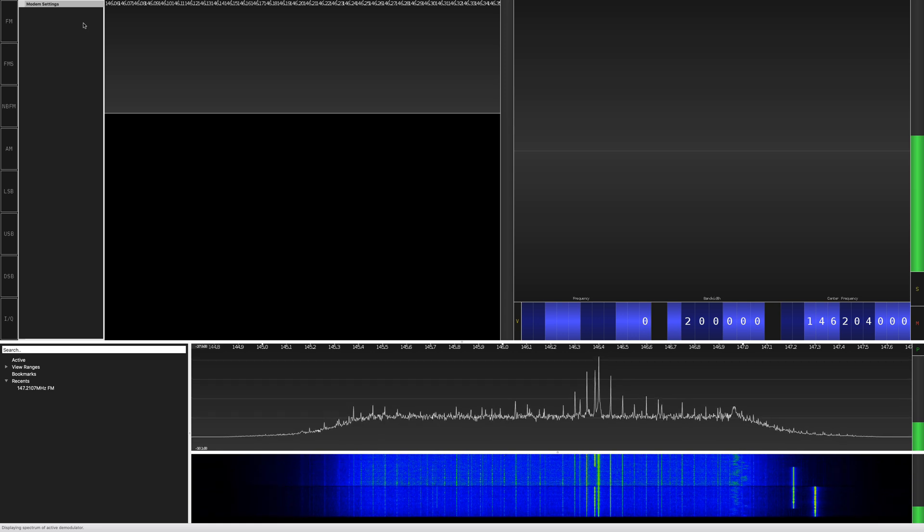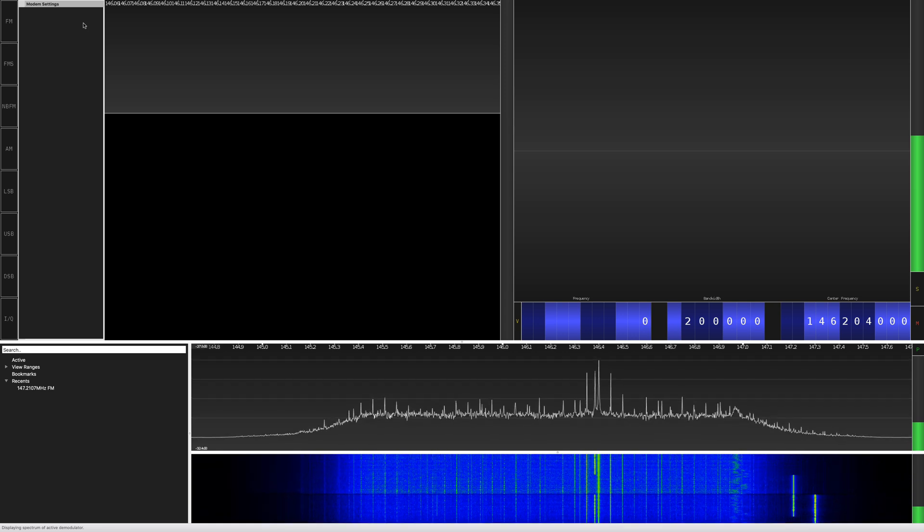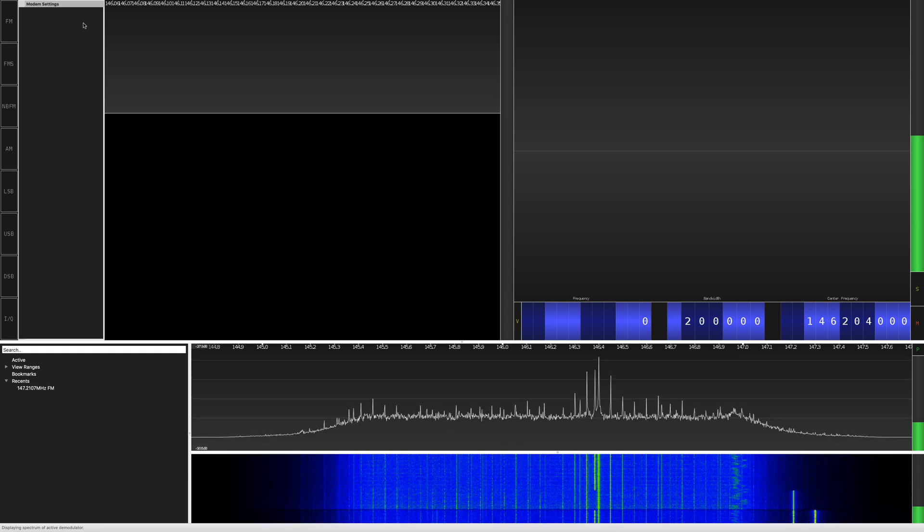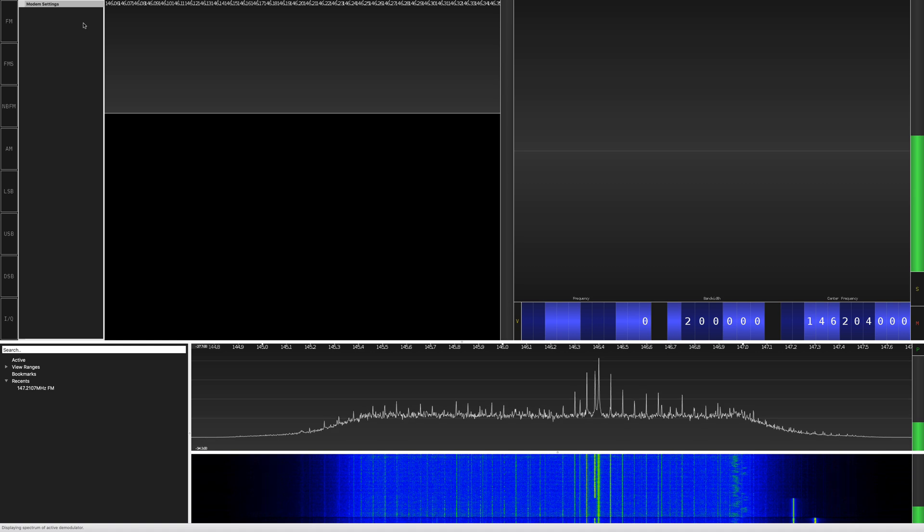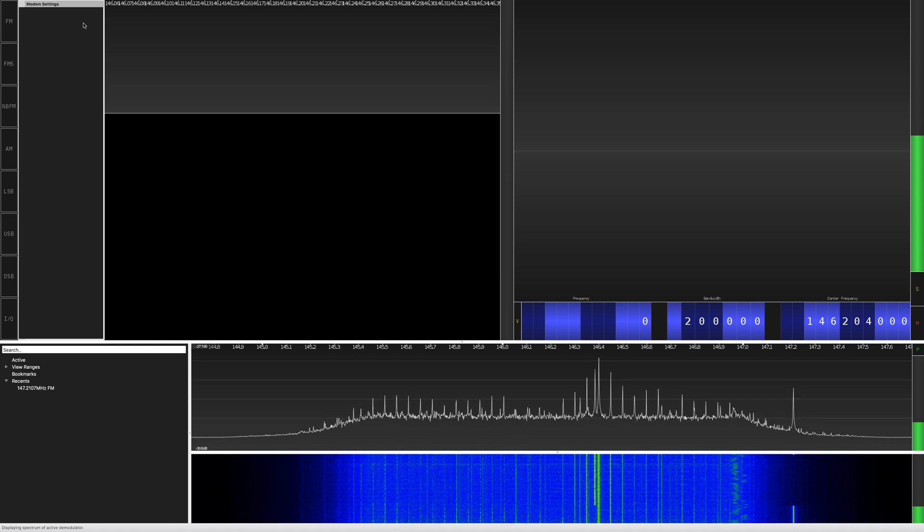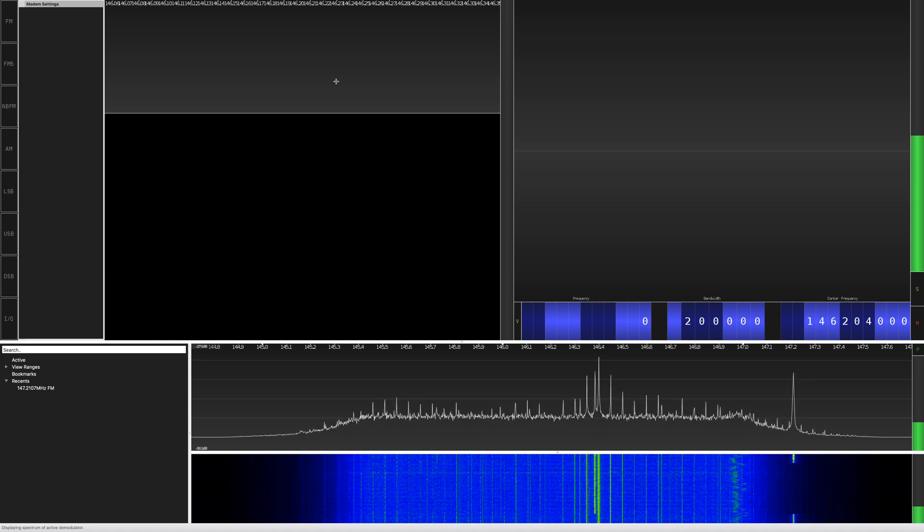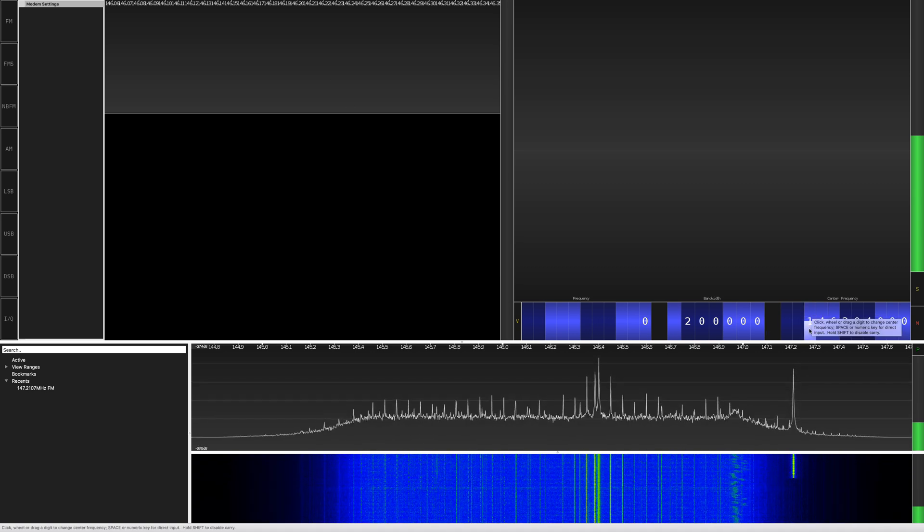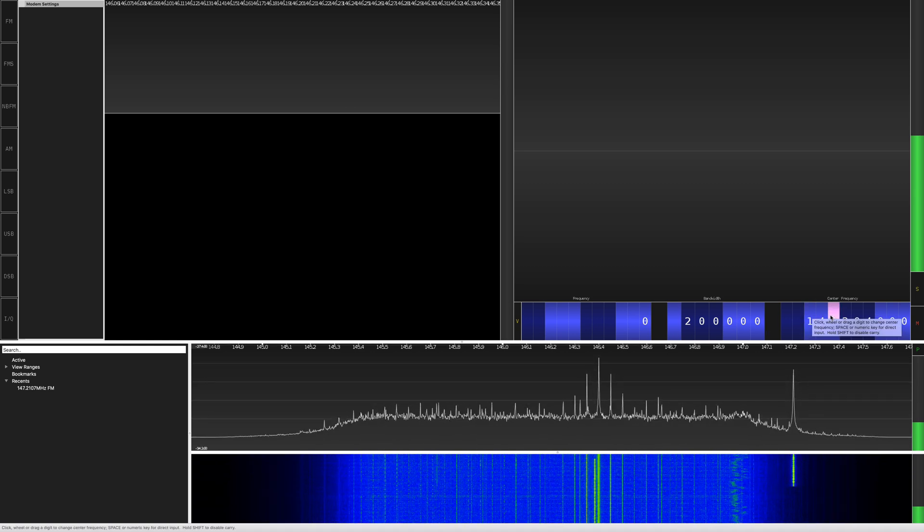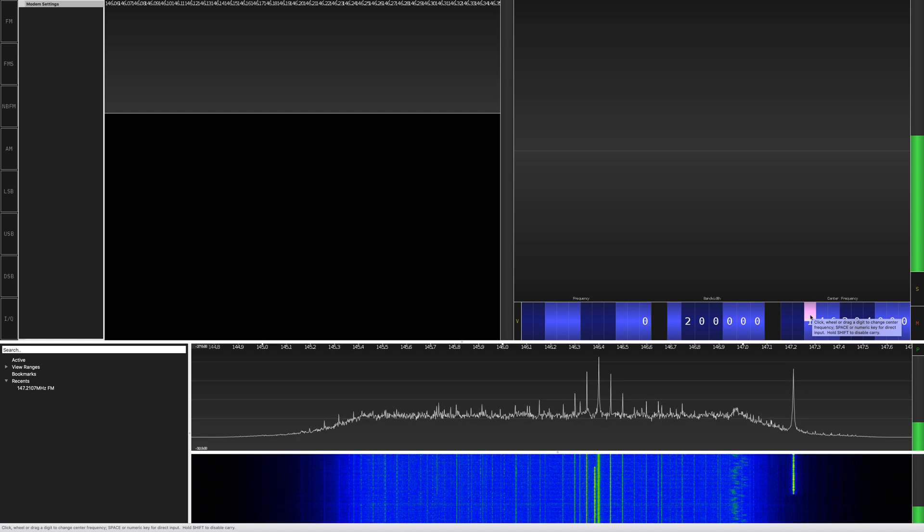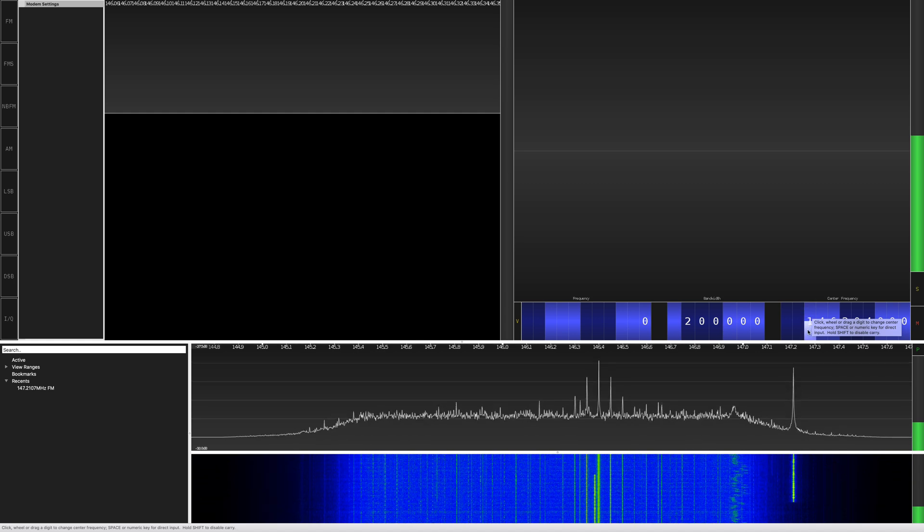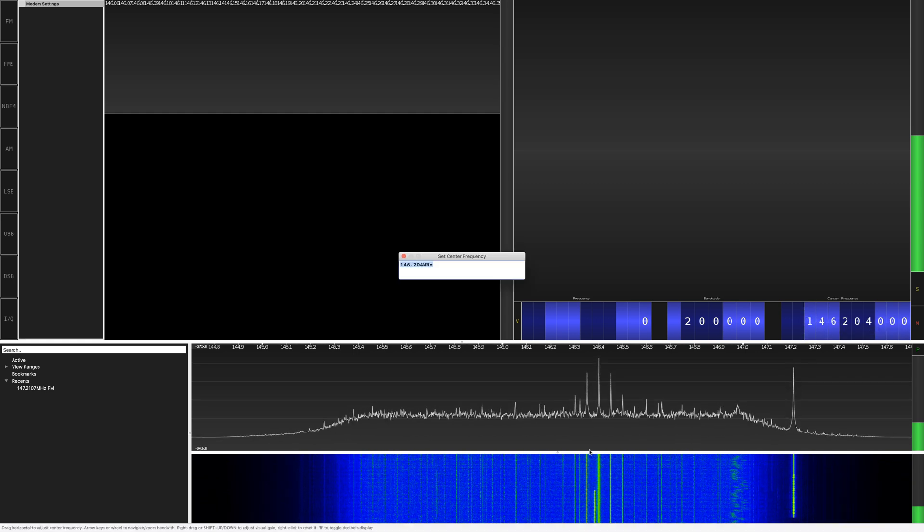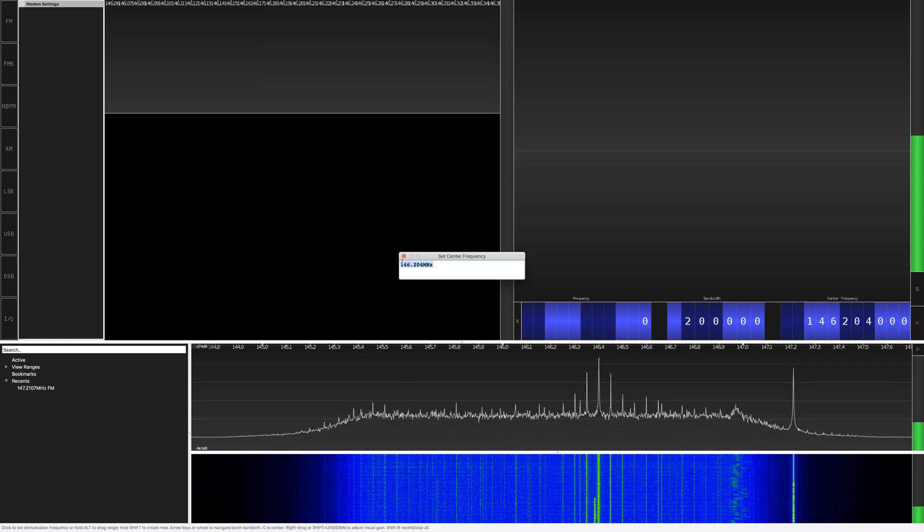Okay, now I have the SDR Play connected to a 2 meter antenna. To go to the 2 meter band, you got to click on the up and down button here or click on the spacebar and type.